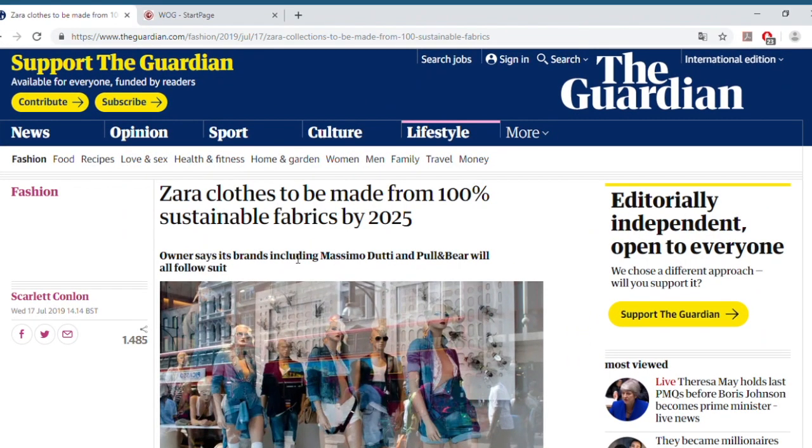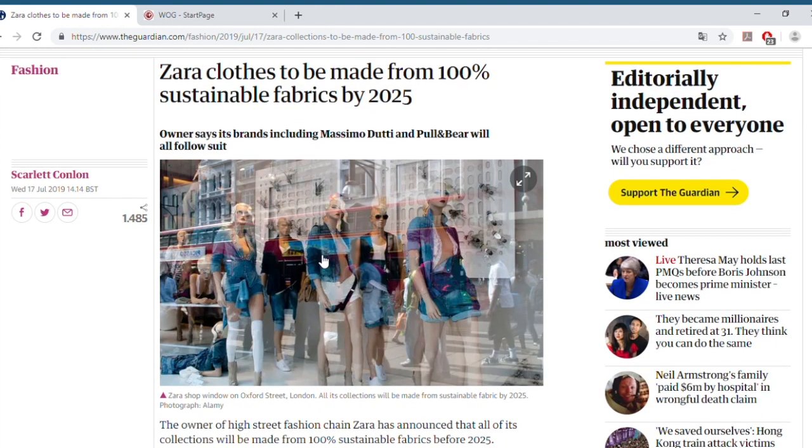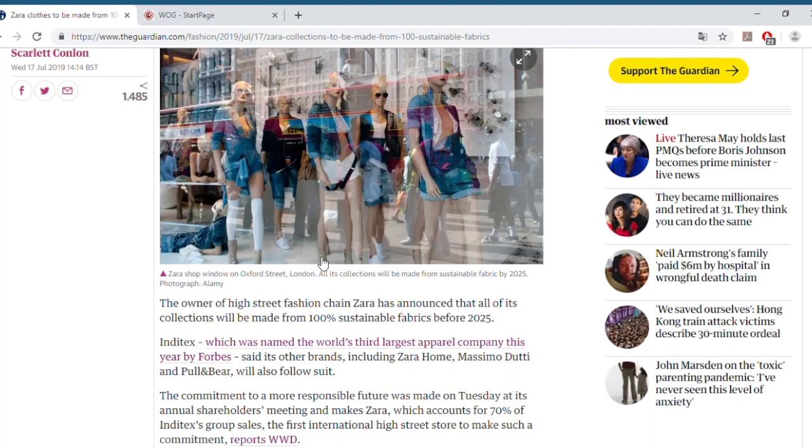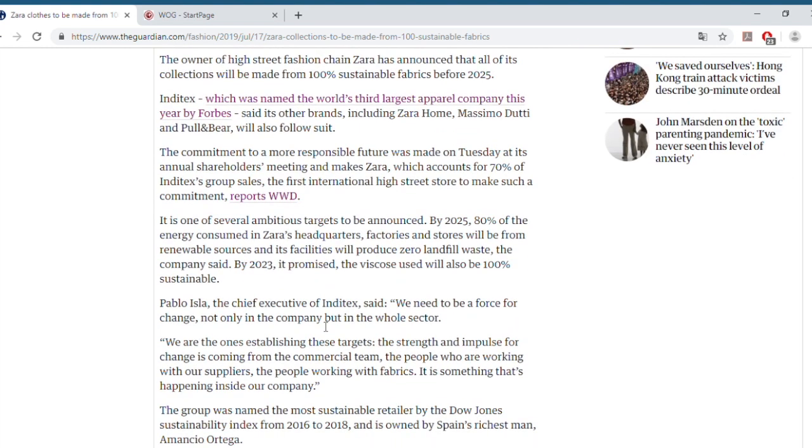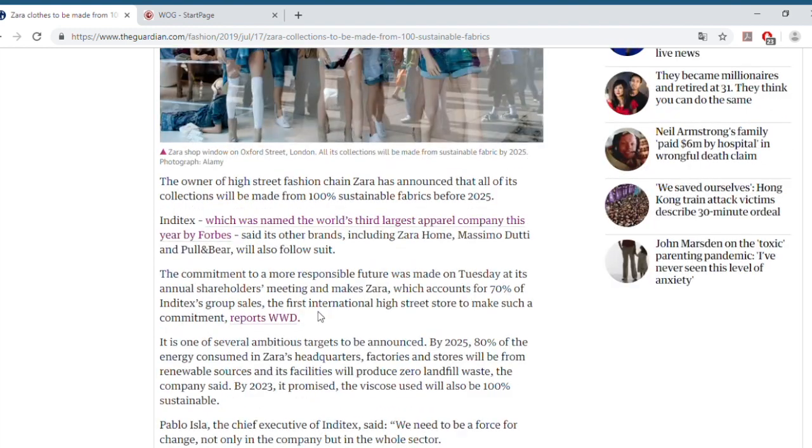Zara has recently announced that by 2025, 100% of the production will be made of sustainable fabrics. This fits very well in light of the sustainable revolution that has been recently happening in the fashion industry. But how does this match with Zara's target audience? Are its customers in line with these sustainability topics, or are there other topics that they find important?